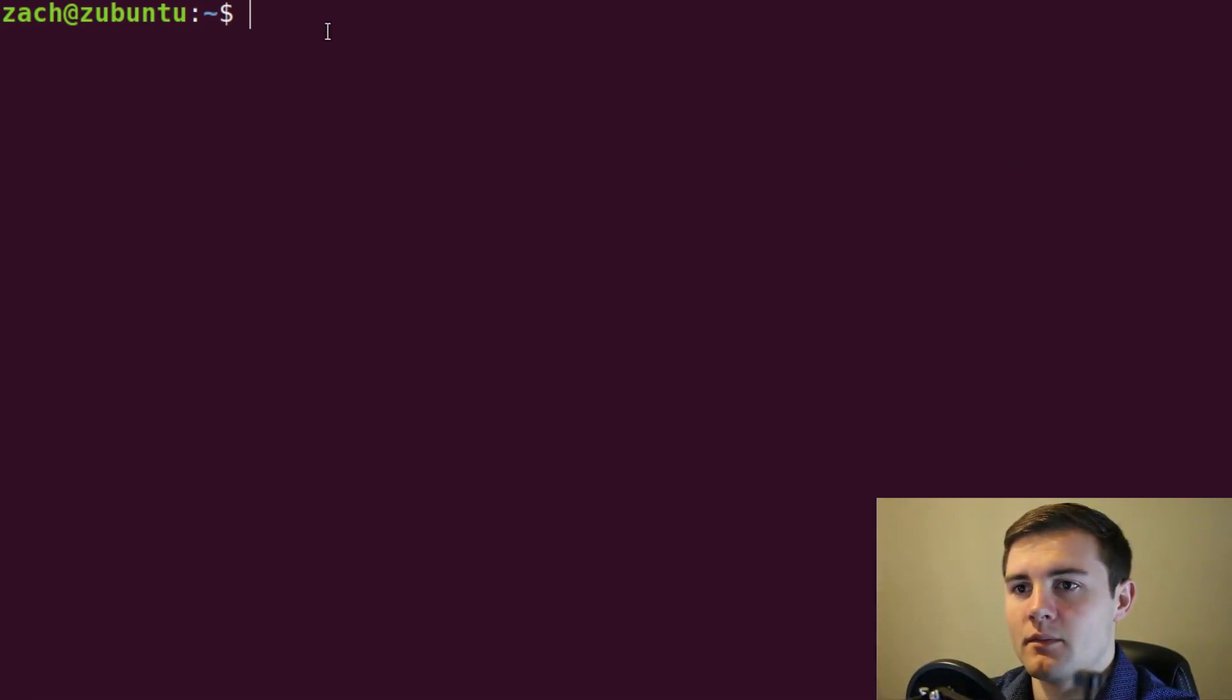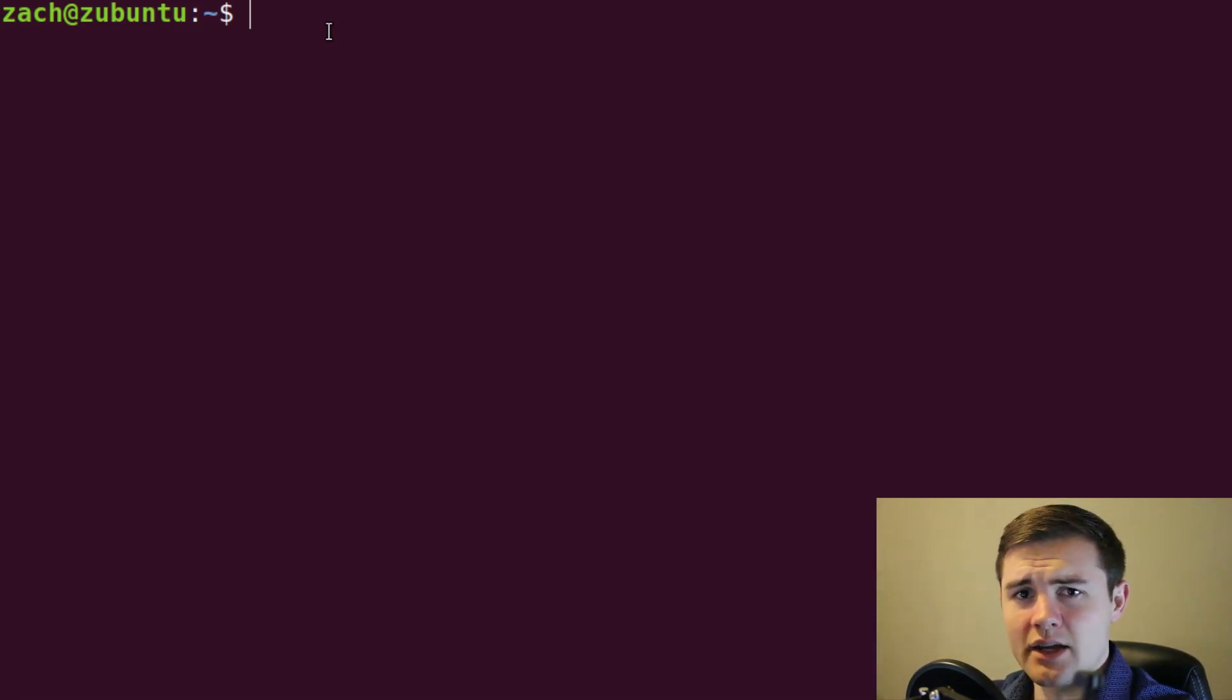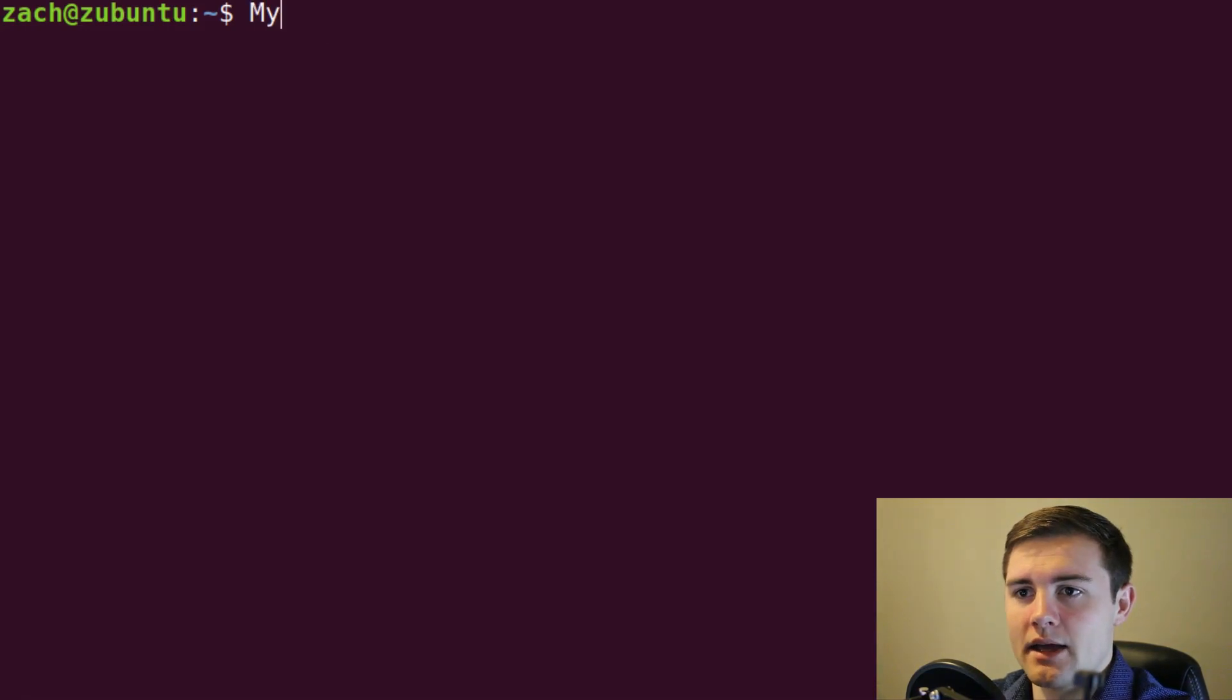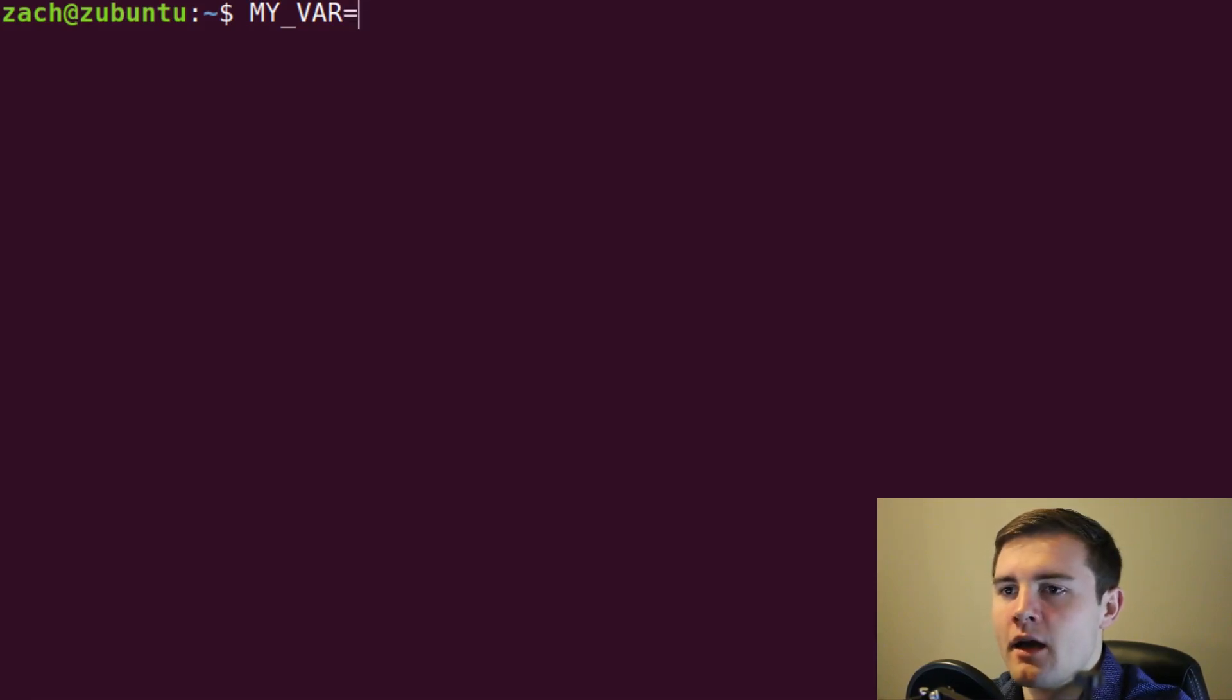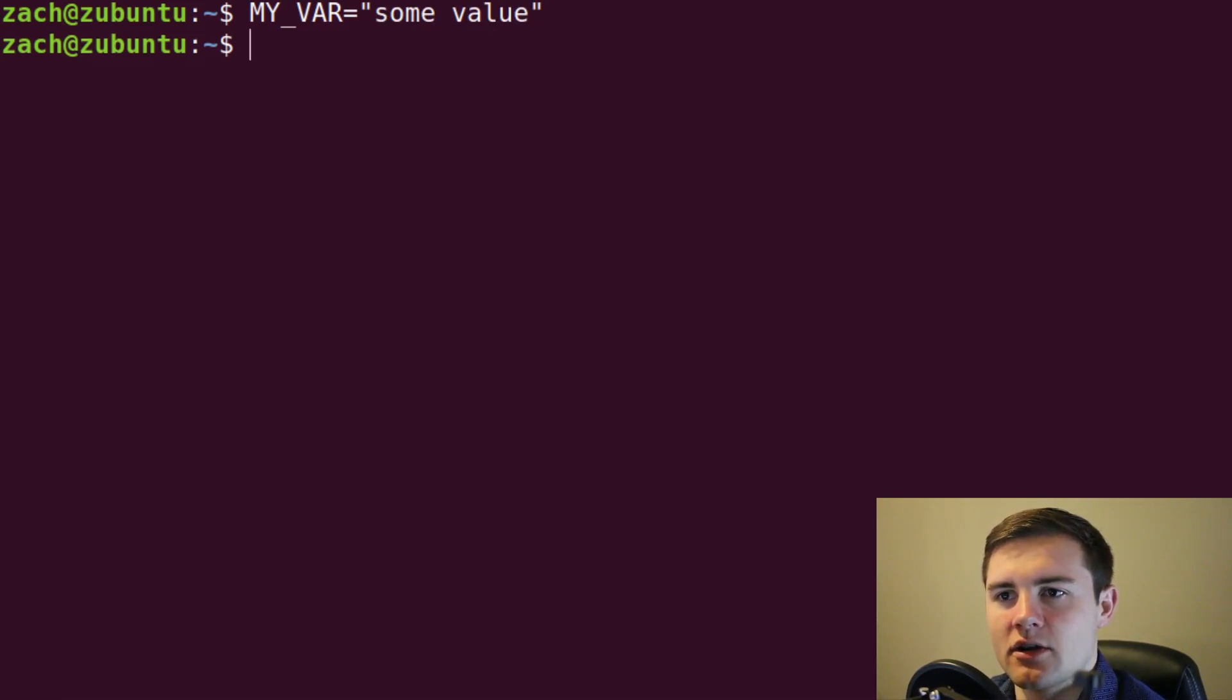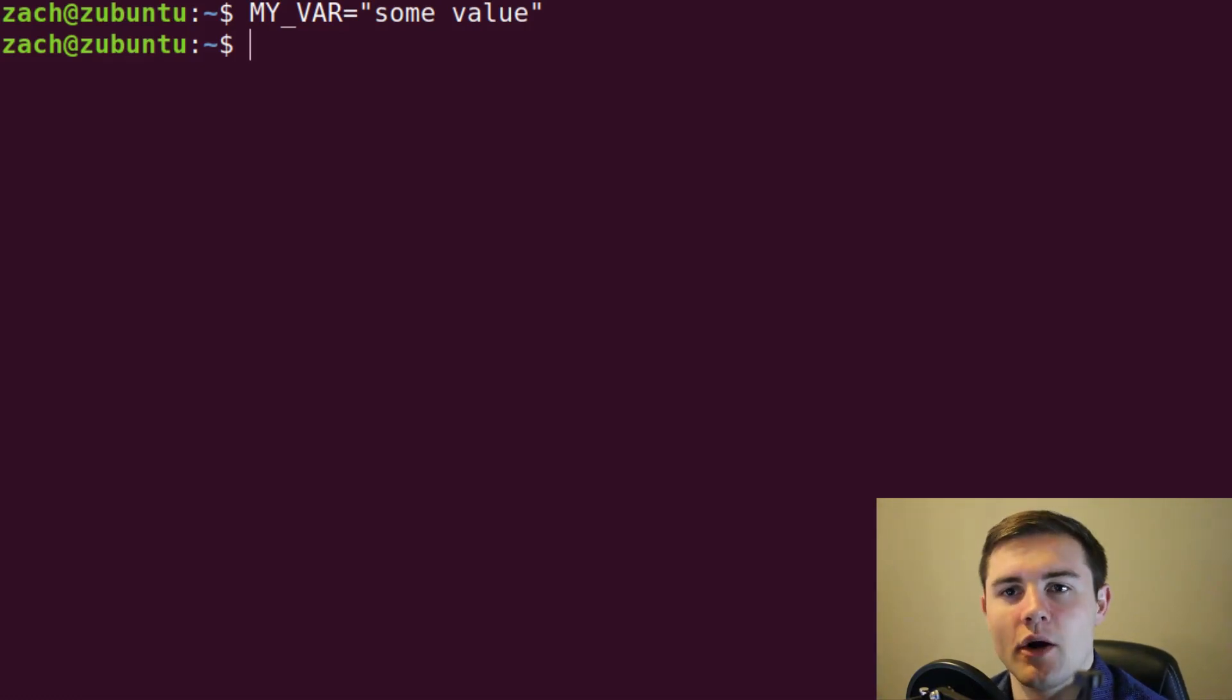I'm in my shell right now, and to set one of these variables, I can just name it something and then set it equal. So MY_VAR, usually they're all capitalized, just kind of common syntax that you'd see, equals some value. If I press enter, it's going to set the MY_VAR variable in the shell.